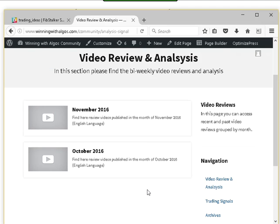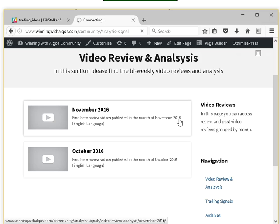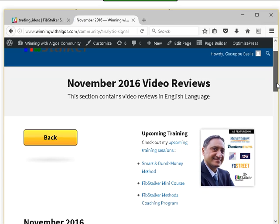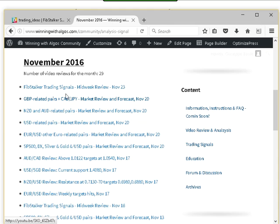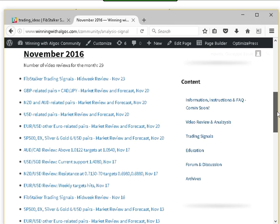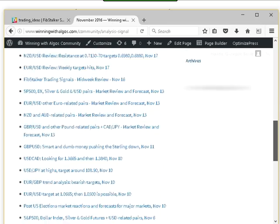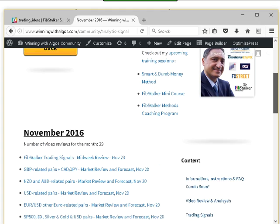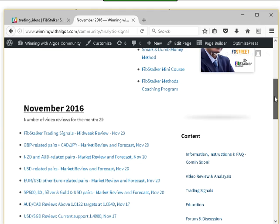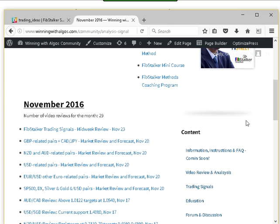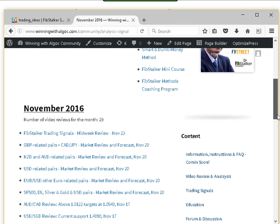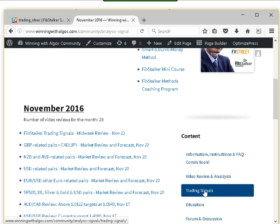The videos will be published twice a week. There is a full review on Saturdays and Sundays — I publish it on Sundays — and then there is a mid-week review on Wednesday. The last mid-week review shown here is from November 23rd, which was a Wednesday. I also add some videos I record on FX Street as additional content. In the service videos, I go much more in detail in terms of identifying opportunities and timing.